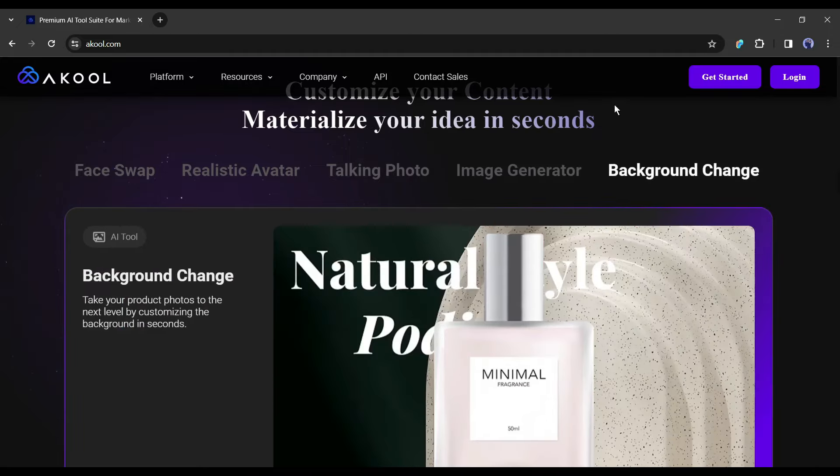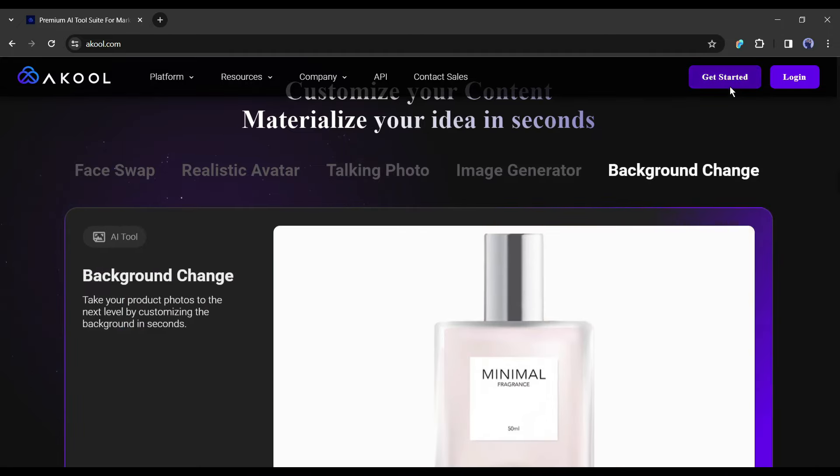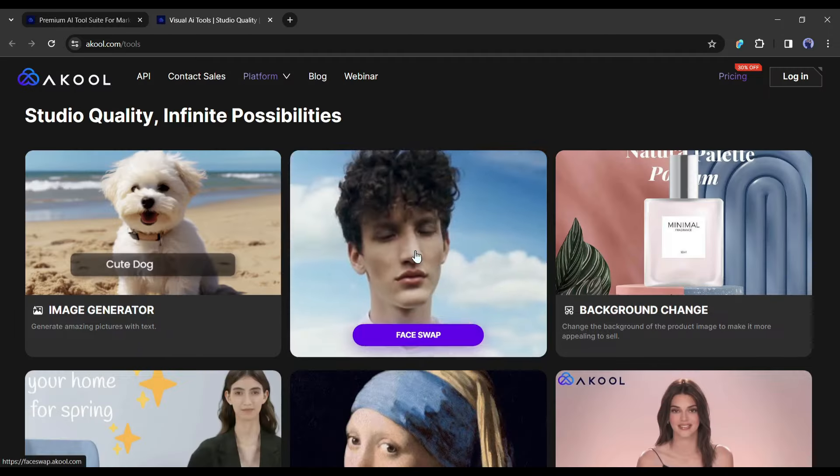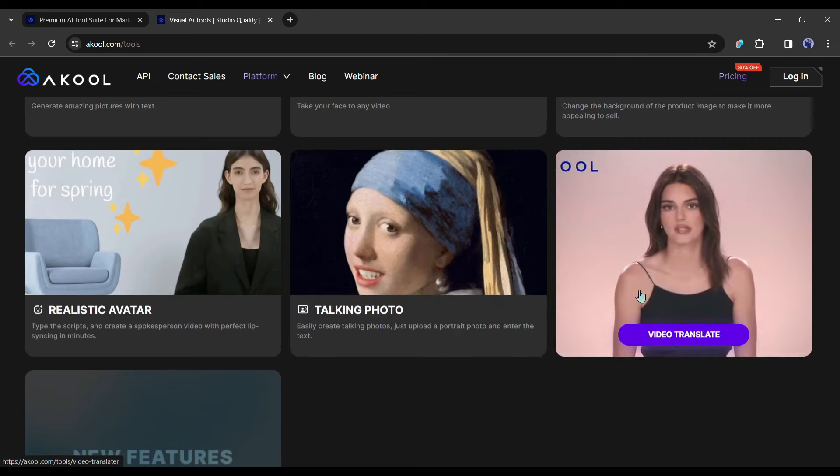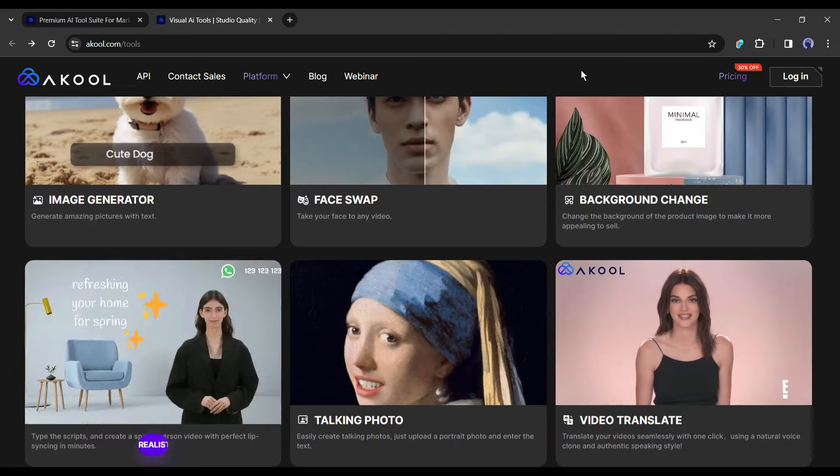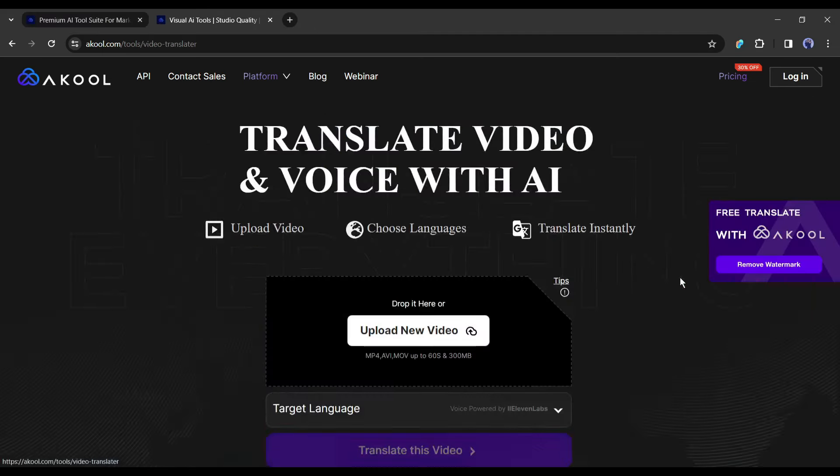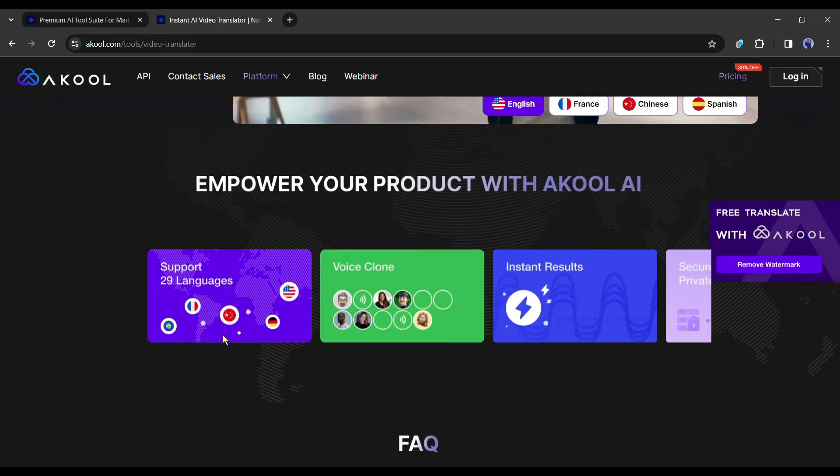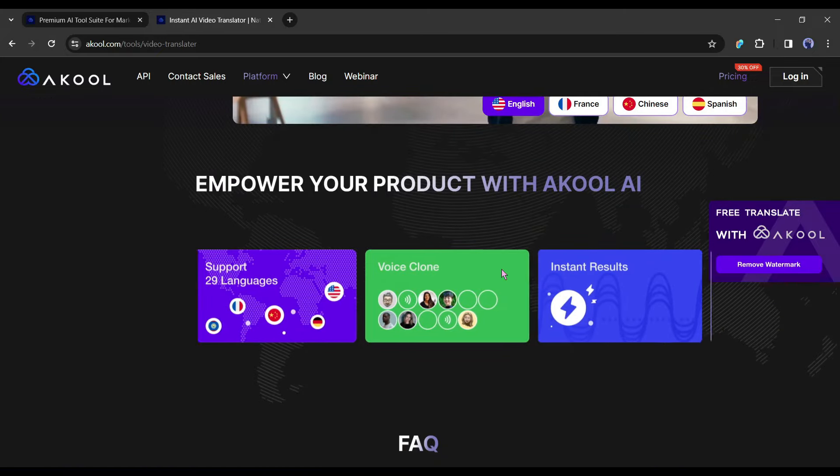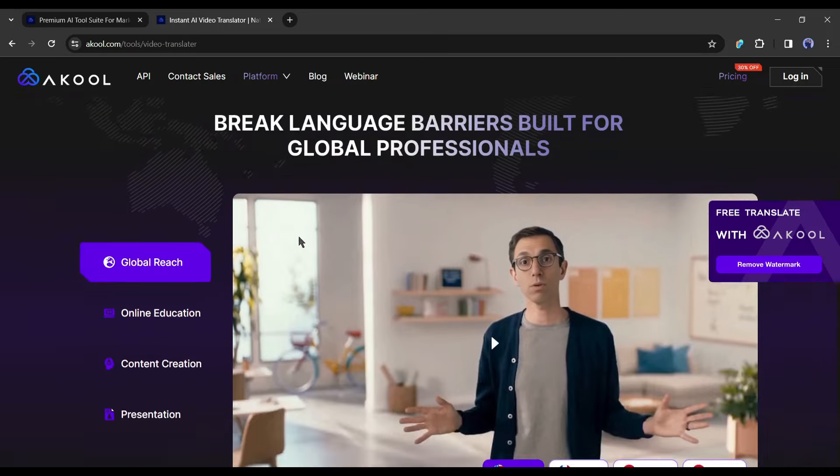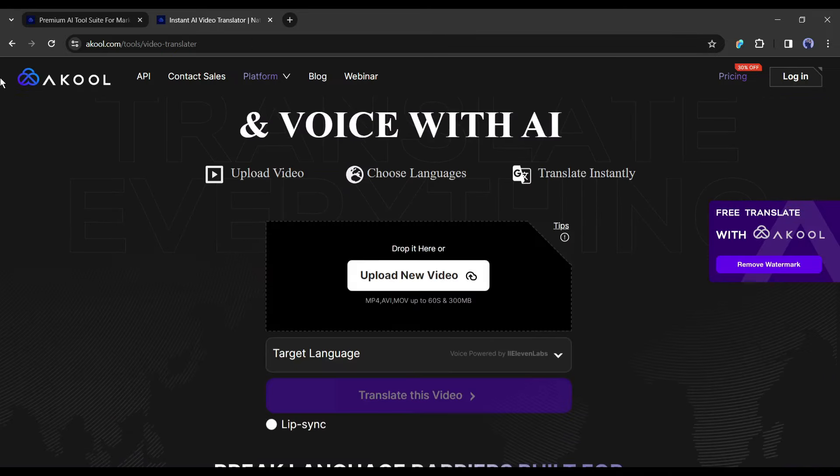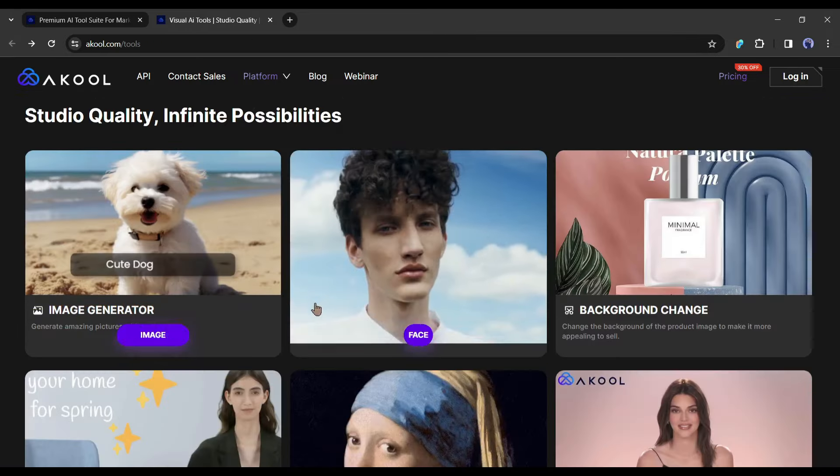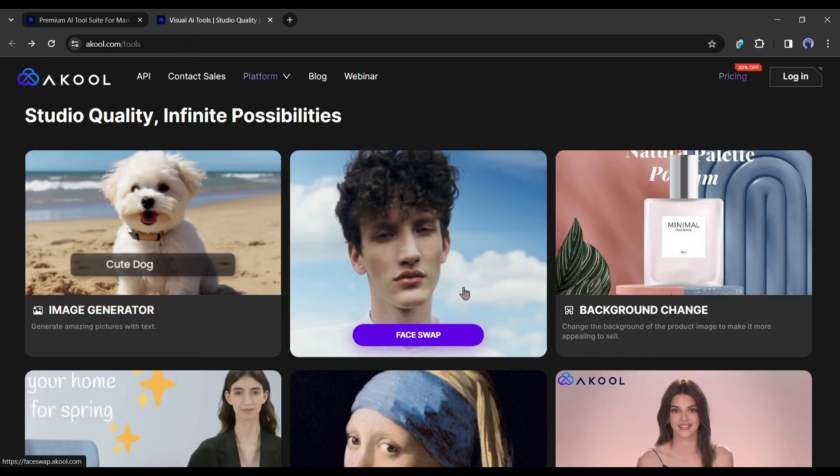Alright, to start our journey, click on the get started button from here. Here you will find another interesting feature, video translation. With this tool, you can translate your videos into more than 29 languages in your own voice. It also supports the voice clone option. That's a really incredible feature. Okay, let's move forward.